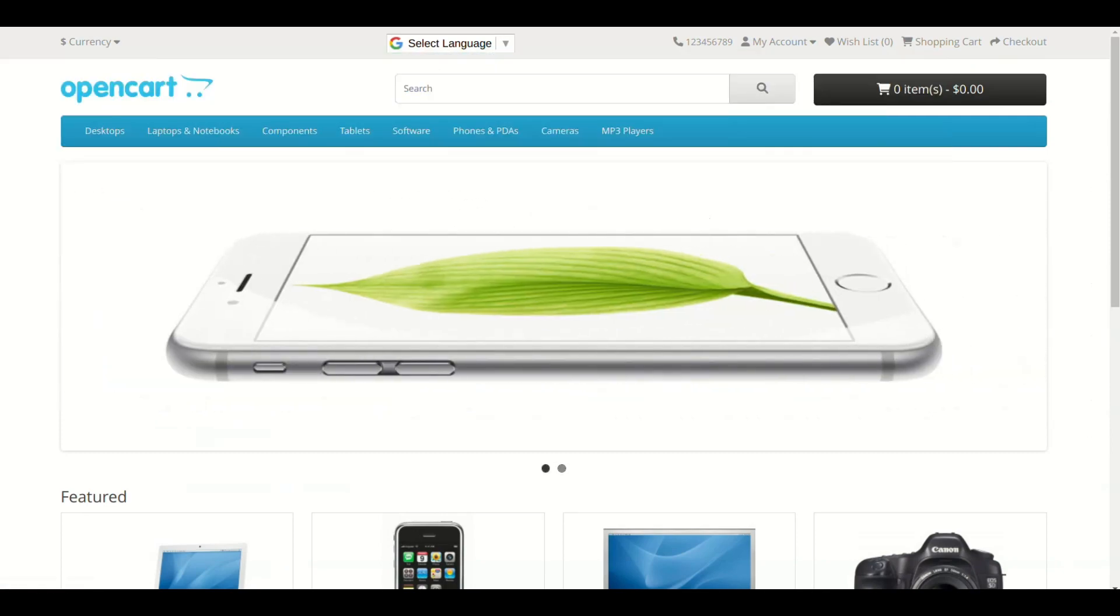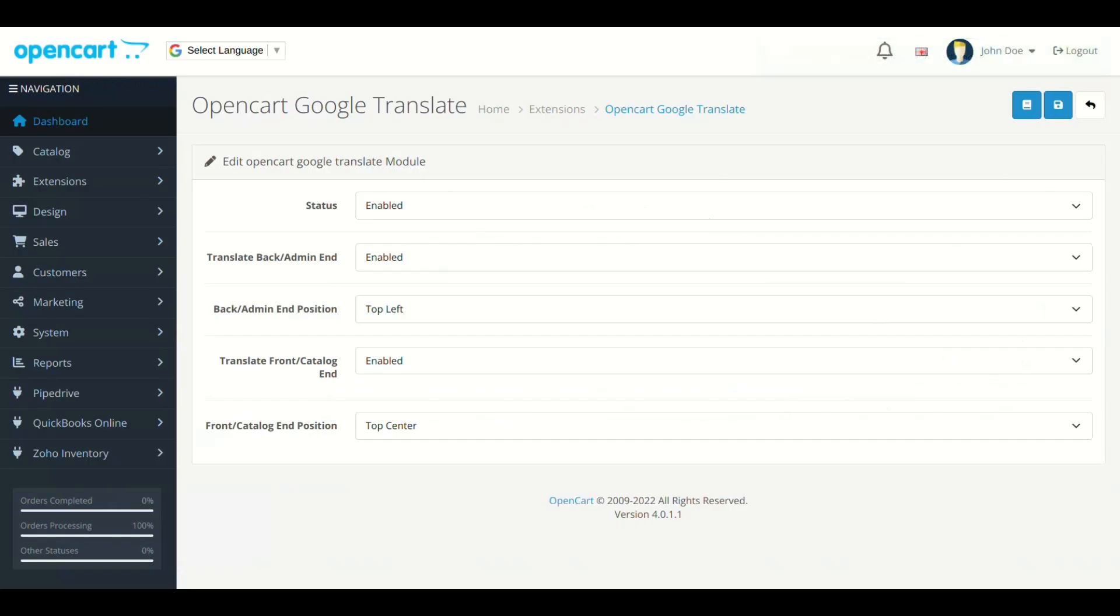In case of any query, comment here or mail us at support at opencartcity.com. For further updates, please like, comment and subscribe to our channel. Thank you for watching the video.